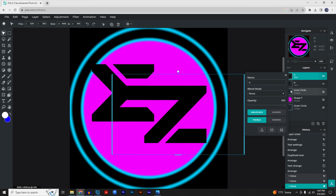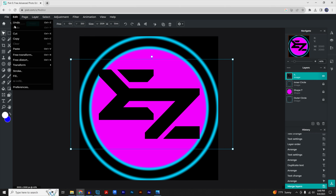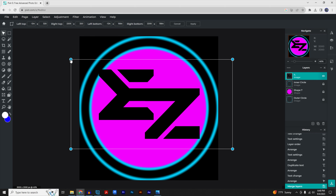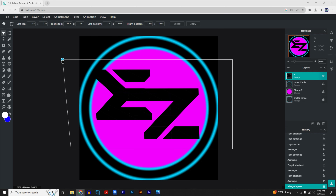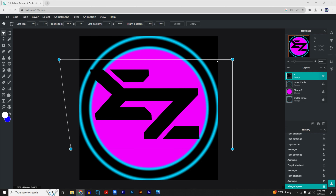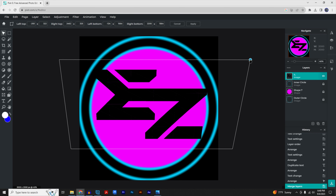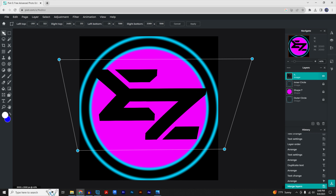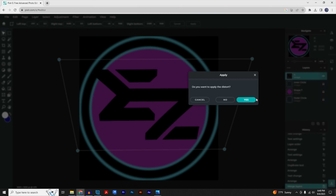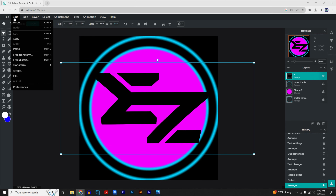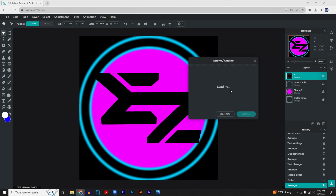Now combine the two text layers by right-clicking and selecting 'Merge Down' — that merges this layer with the one below it. Then go to 'Edit' > 'Free Distort' and change the text to whatever shape you'd like. I'm distorting it so it looks a little wider at the top and skinnier at the bottom. Click anywhere and click 'Yes.'